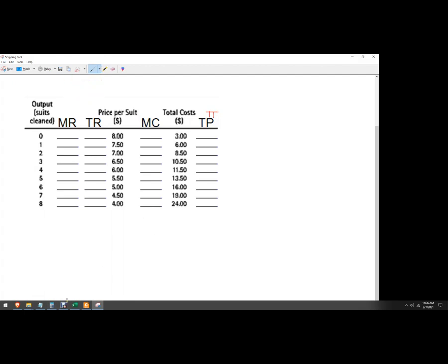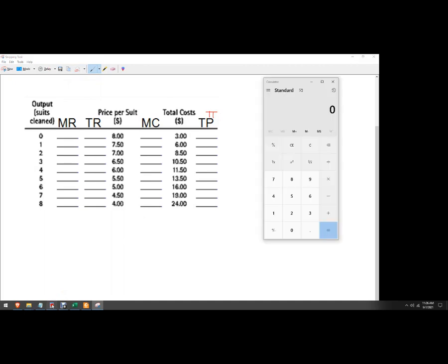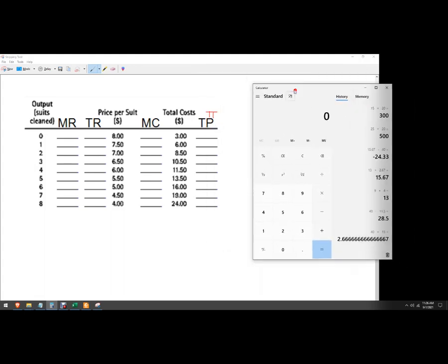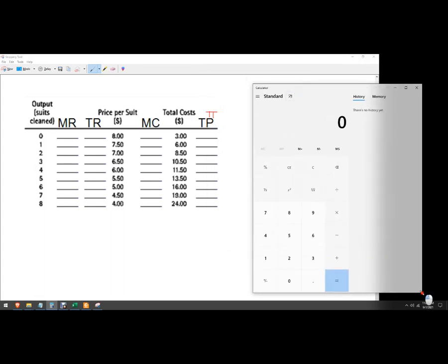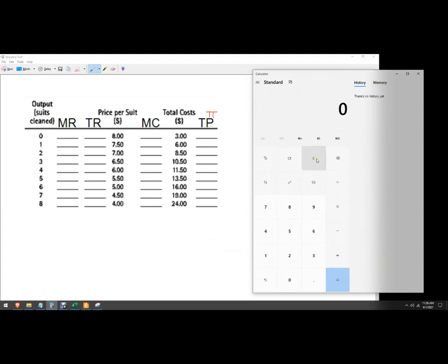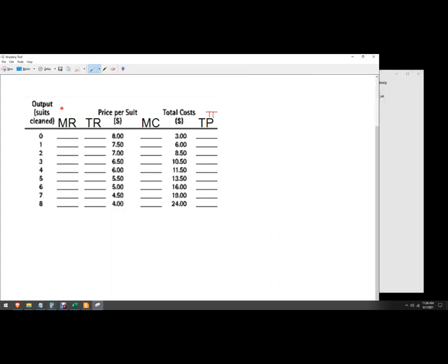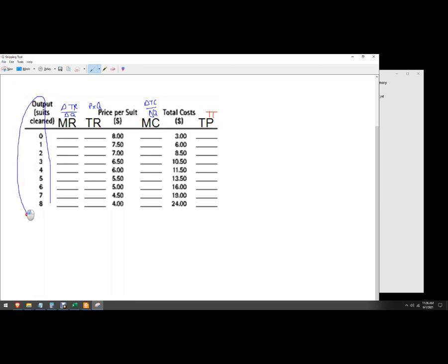Total cost we're given, and then TP is total profit. You might sometimes see that written as pi. We'll use a blue pen here. I'm going to do this with just a calculator. Marginal revenue is the change in total revenue divided by the change in quantity. Total revenue is price times quantity, and marginal cost is the change in total cost divided by the change in quantity. If you look, the change in quantity here is just going to be one.